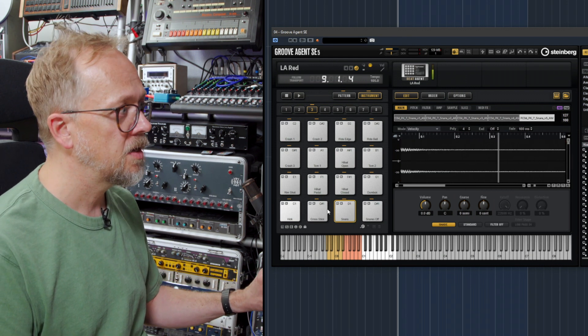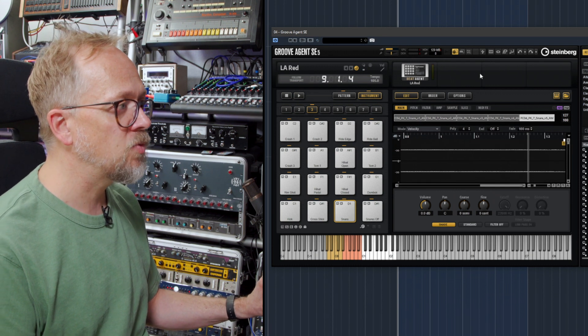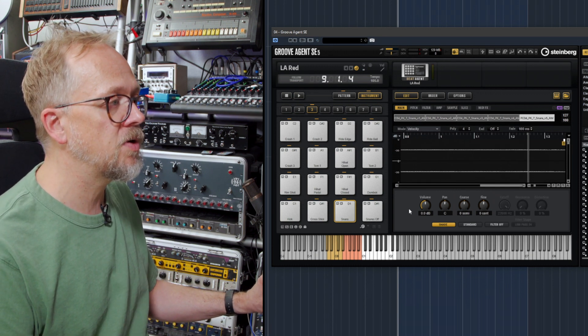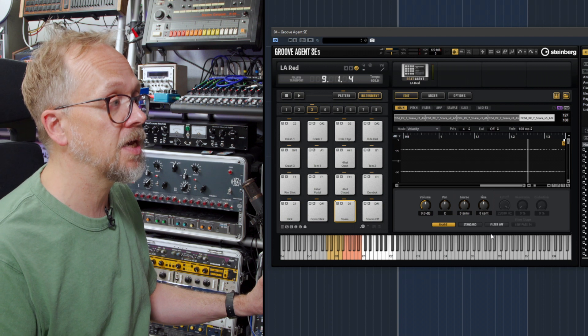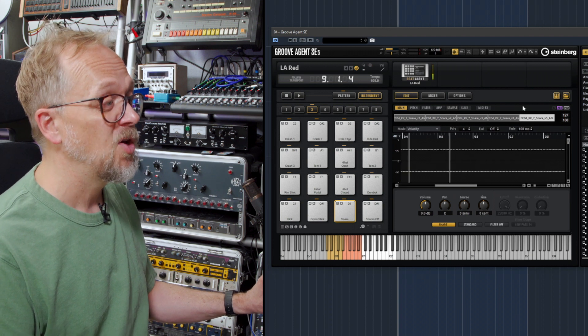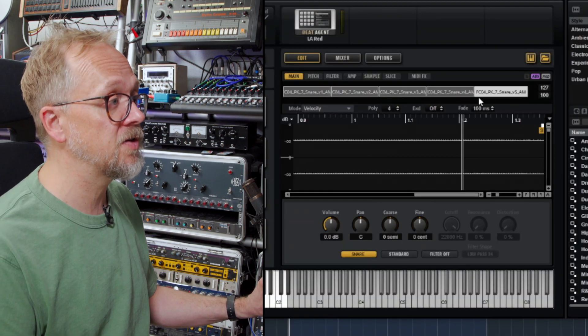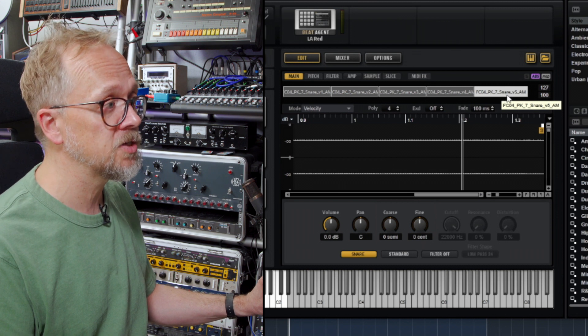I go to the snare, it highlights that one, and what it does is brings up everything in the window related to that particular sound. We can actually see on this one that it has built up a whole bunch of different samples. There's multiple layers.